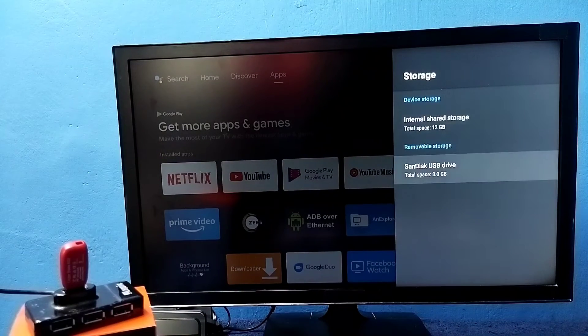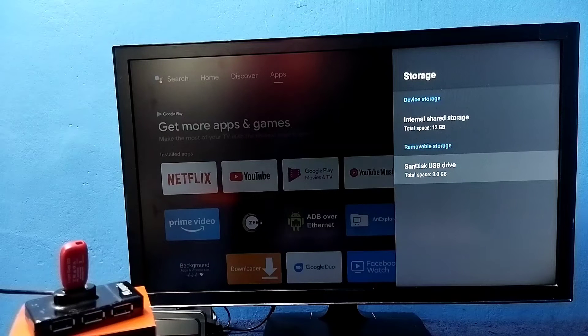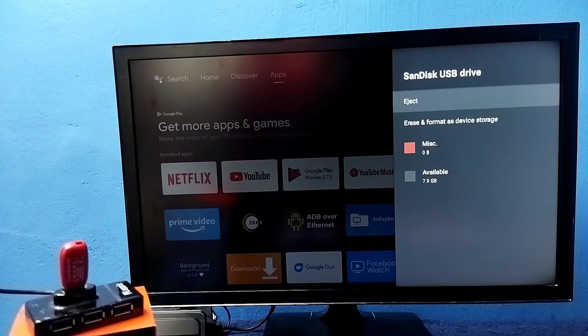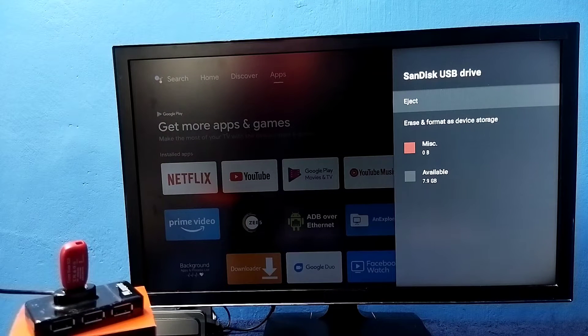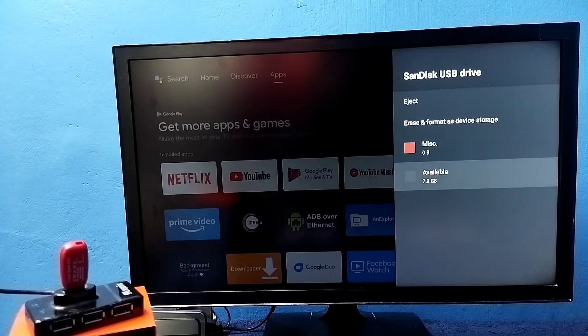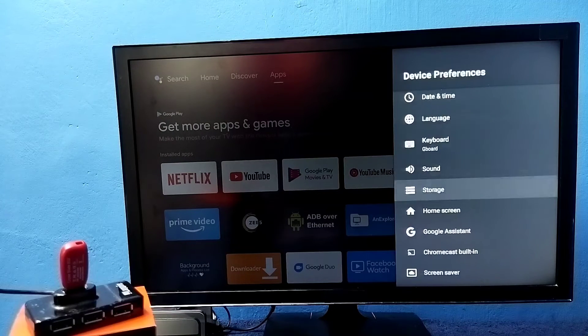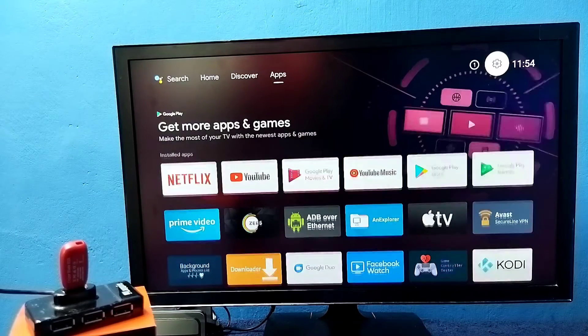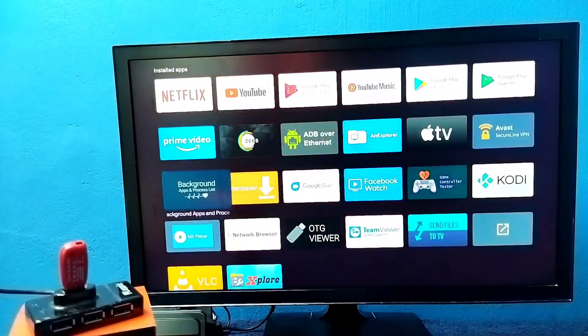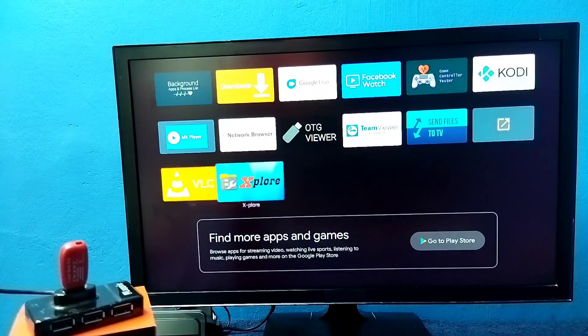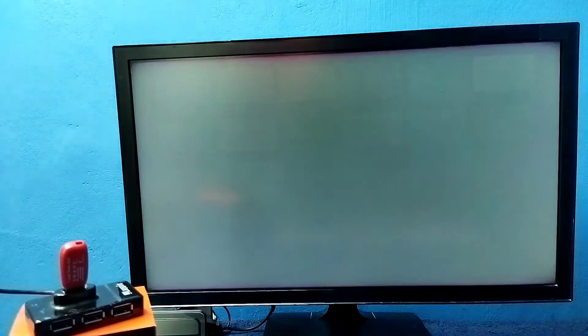Here we can see the USB drive and select 8 GB. So here we can see the eject option, erase and format, then available space 7.9 GB. So if you want to see the files inside the pendrive, we can use one file manager app. Here I am using explore app. Open it.